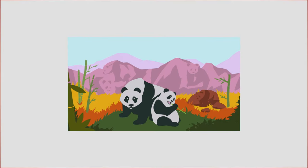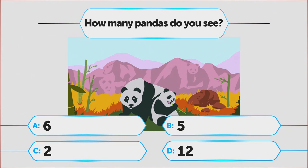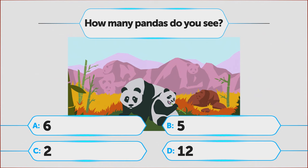How many pandas do you see in this image? A. 6, B. 5, C. 2, D. 12.